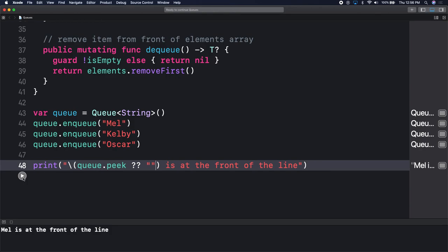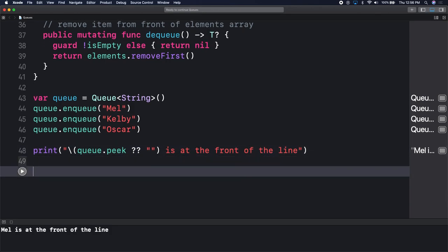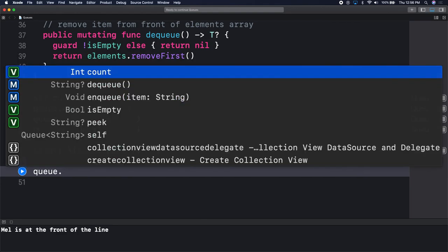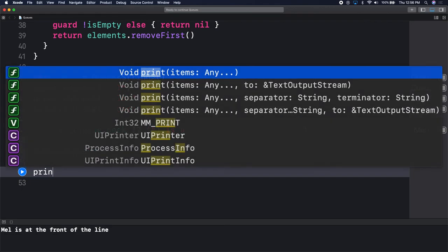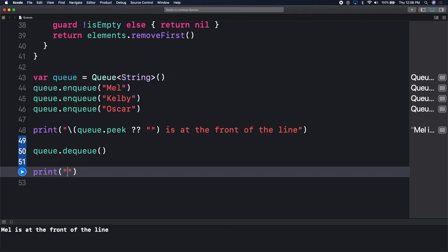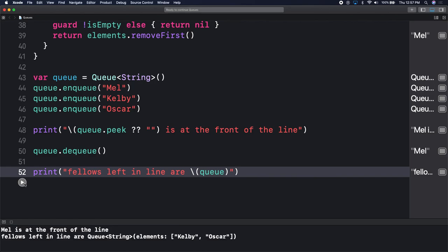Let's run our playgrounds. Here we have 'Mel is at the front of the line' - our peek function works as we need it to work. Let us dequeue. So dequeue. If I dequeue here, I could print who else is left on the line: 'Fellows left in line are' and here we simply print out the queue. What's the expectation? Kelby and Oscar. And we do get printed back Kelby and Oscar.